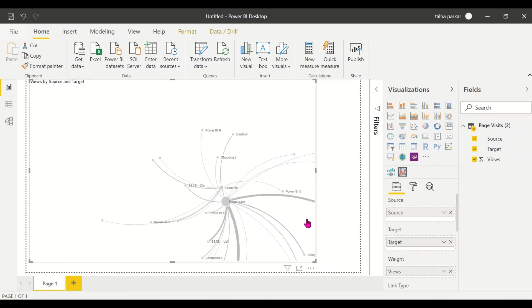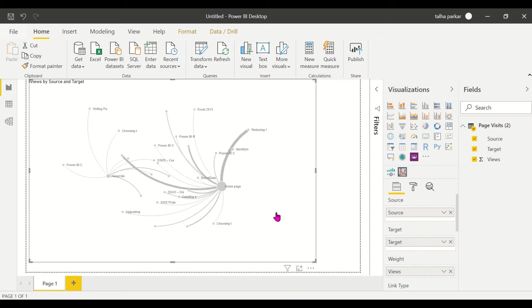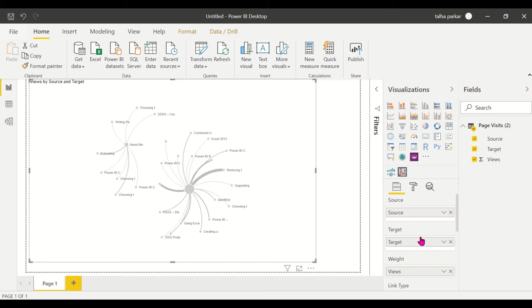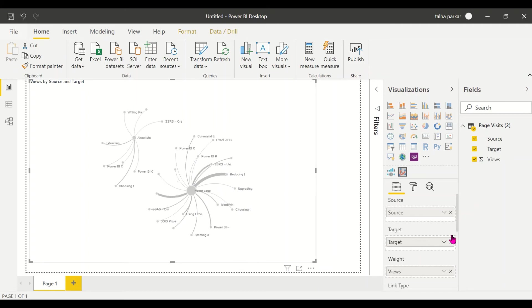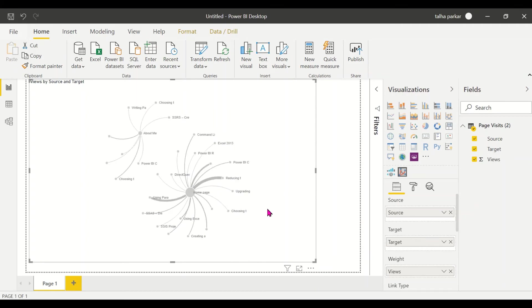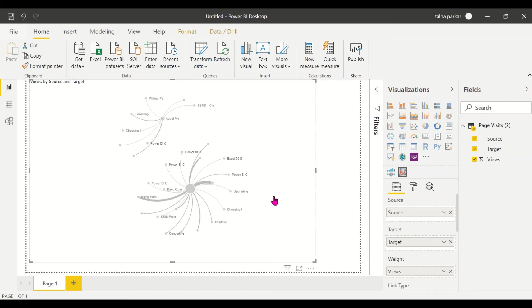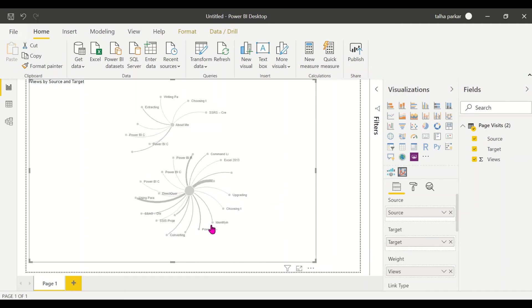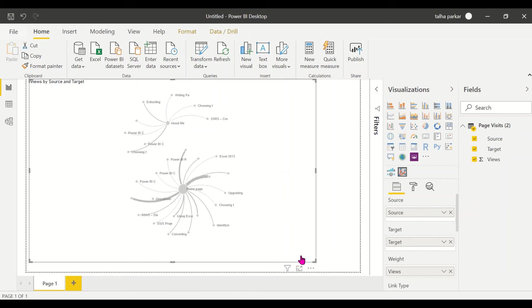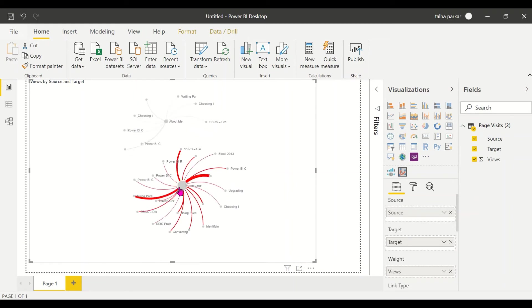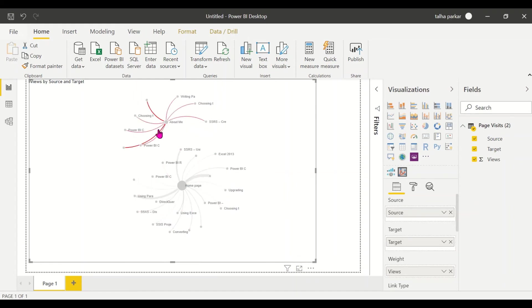Now you see that this is how the Force Directed Graph looks. This is pretty cool, and the thickness of the lines depends on the views that it has. You've got a couple of formatting options available.